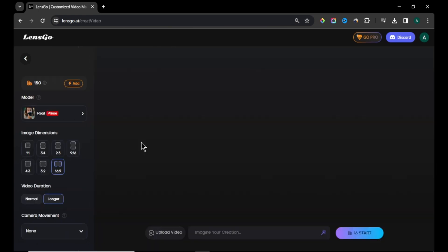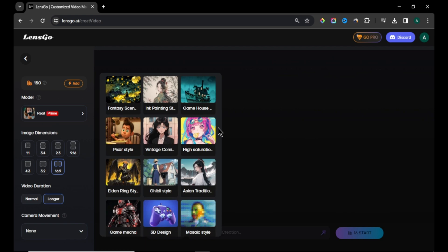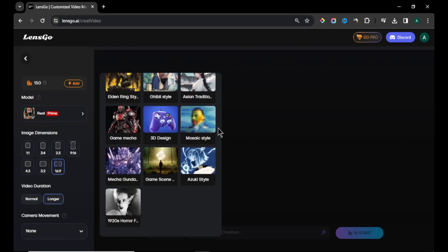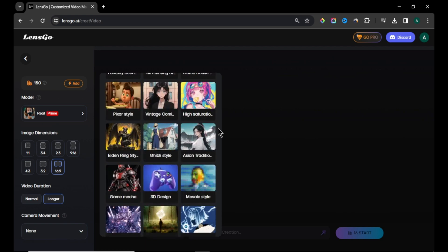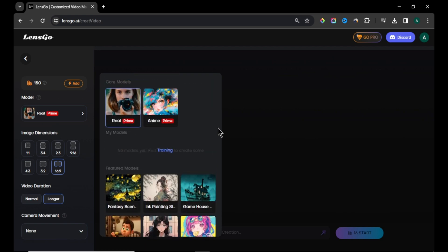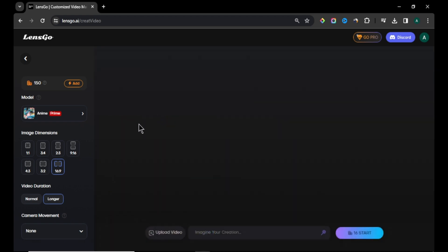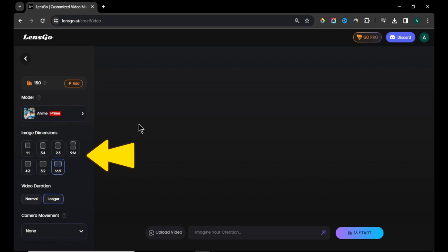In here, we can see some settings in the left side. First choose a style for your video. There are many styles you can choose like anime style, Pixar style, vintage comic style and much more. I'm selecting anime as my video style. Below that, you can choose a video aspect ratio for your video and video duration. But we don't need to change those options because we are turning our own video to a different style.